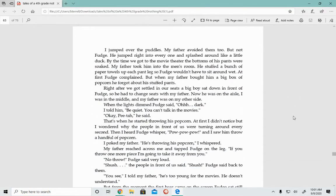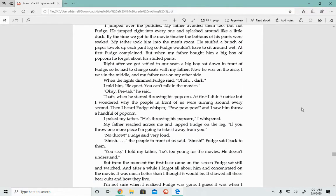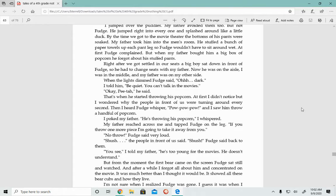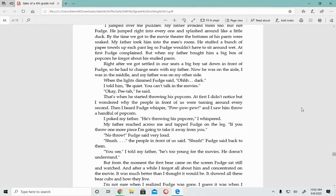I jumped over the puddles. My father avoided them too, but not Fudge. He jumped right into everyone and splashed around like a little duck. By the time we got to the movie theater, the bottoms of his pants were soaked. My father stuffed a bunch of paper towels up each pant leg. Right after we got settled in our seats, a big boy sat down in front of Fudge, so he had to change seats with my father.